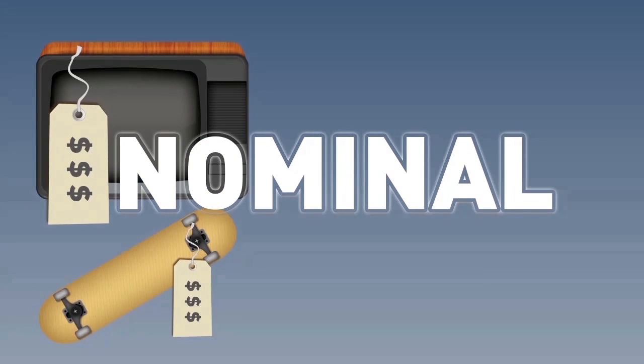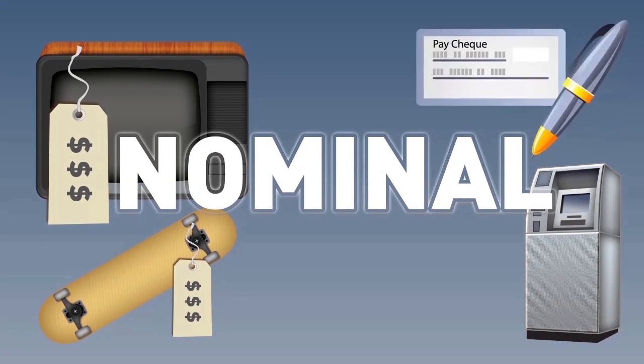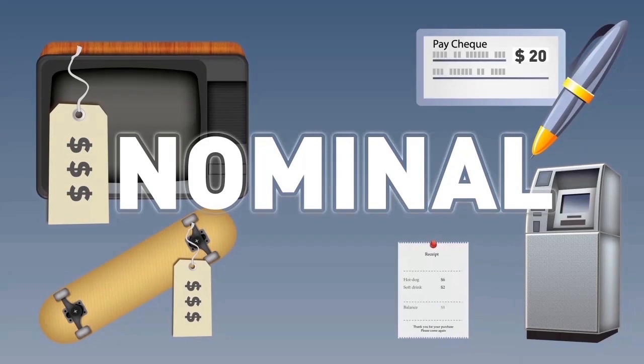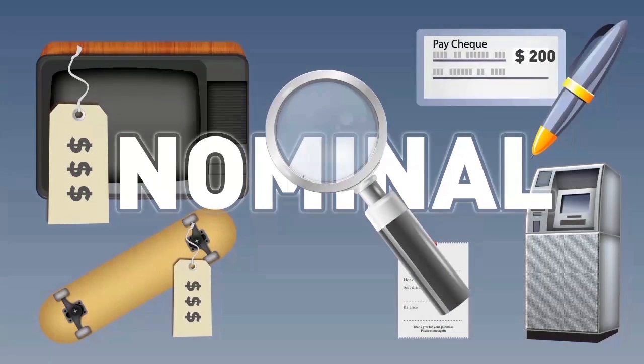What does that mean? Nominal values are the prices we see every day when we go to the store. They are also the value we see in our bank accounts, on our paychecks, or that we quote when we sell something to others informally. In nominal prices, what you see is what you get.